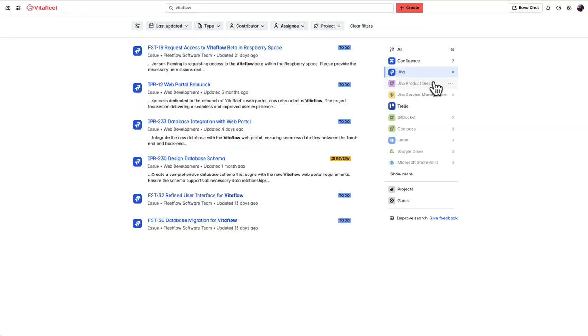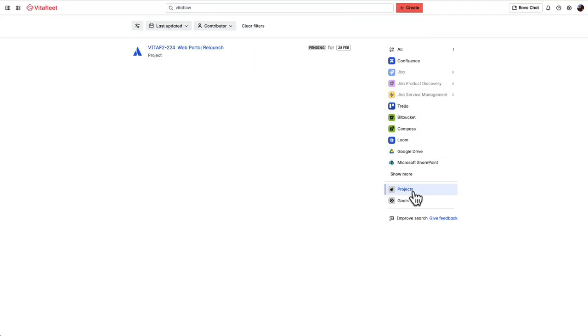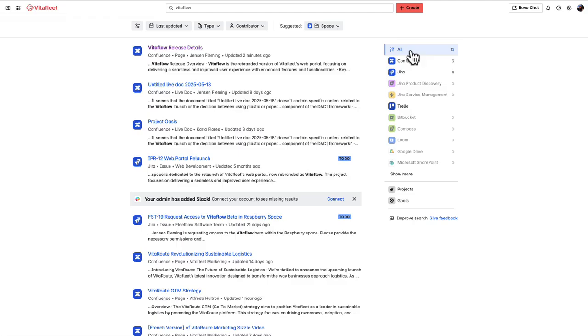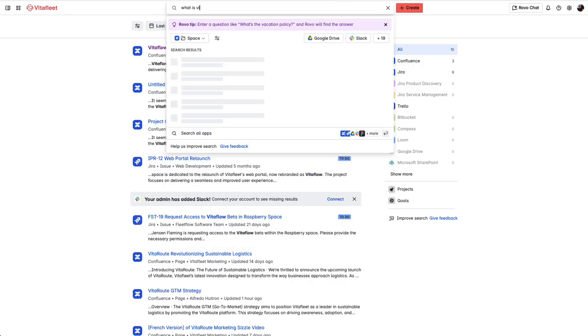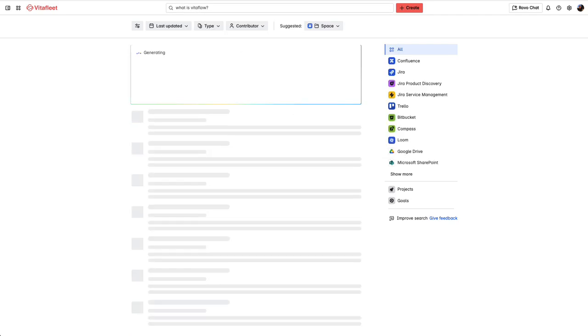You can quickly filter your results to specific apps, such as Jira or Atlassian Home projects, or view them all together in one result. You can also ask a specific question in the search bar, such as VitaFlow, and this will result in a knowledge card.